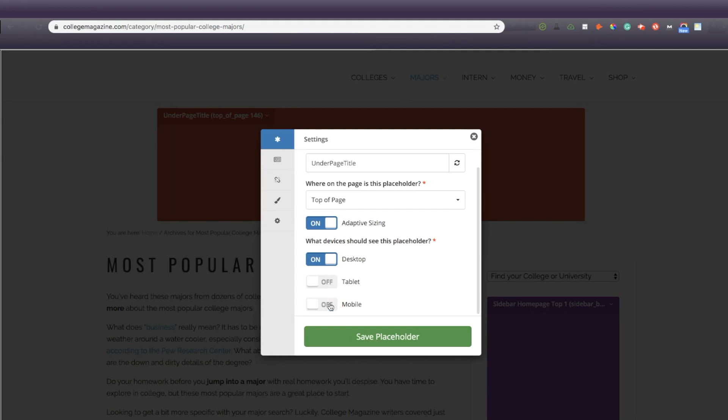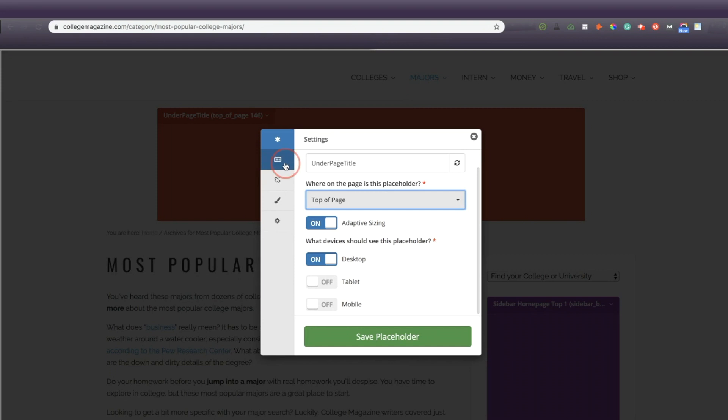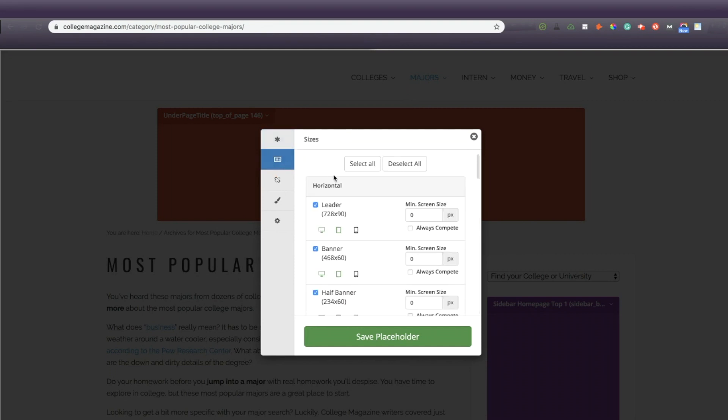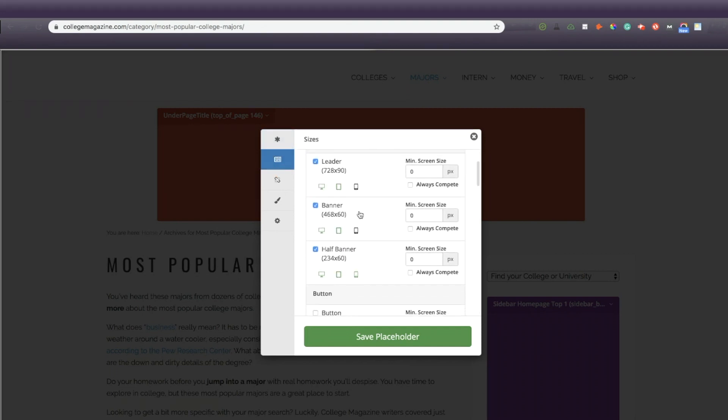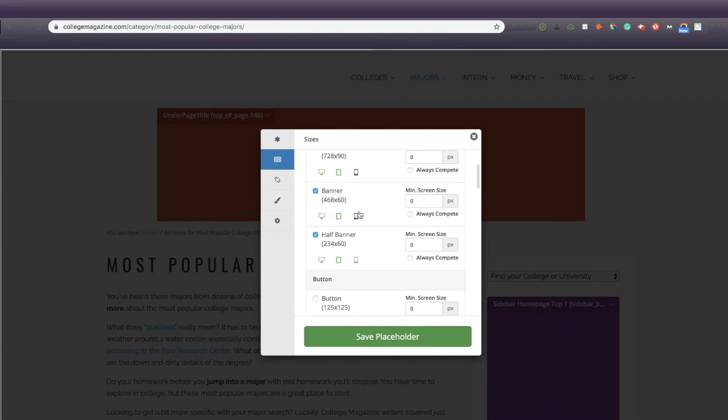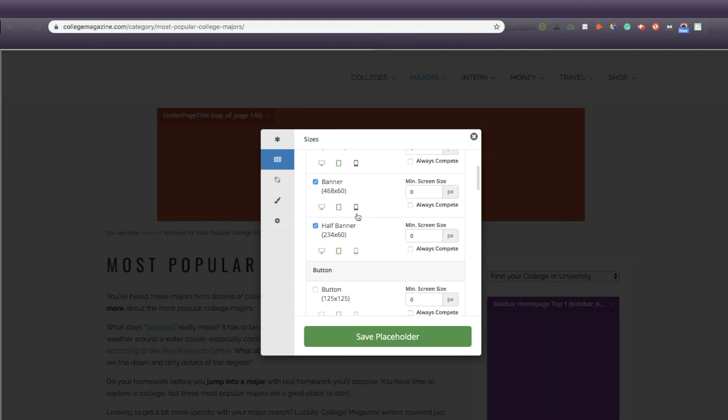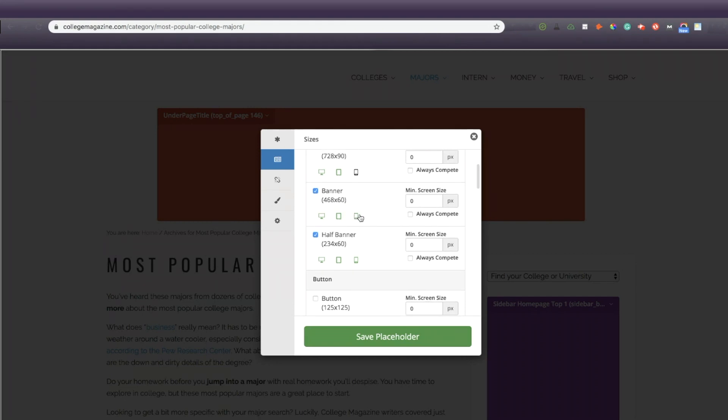In sizes, you can select different sizes, specify devices, and minimum screen size. Let's say that I only want to use Banner. I will turn that on and I'll make sure that all other devices will be turned on as well if I want them to show on all devices. If not, I can turn them off. You'll know that these devices are turned on because they'll show up as green.